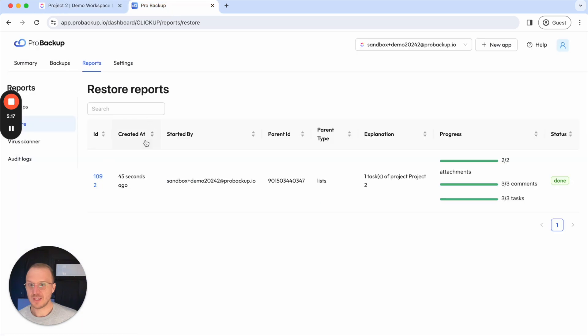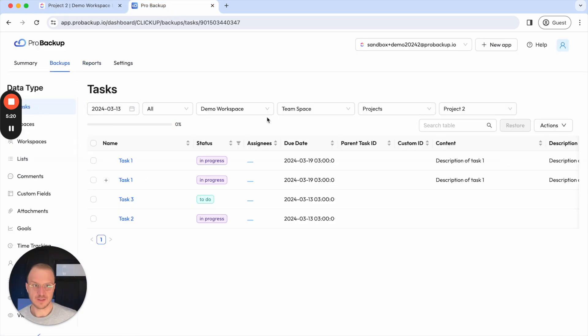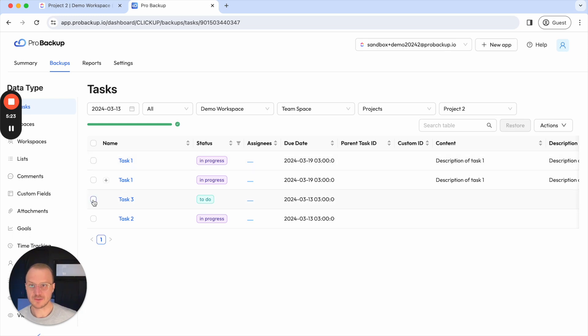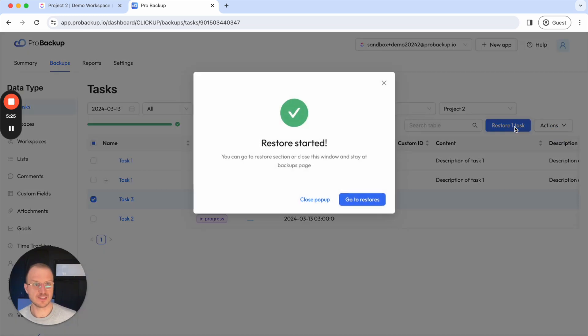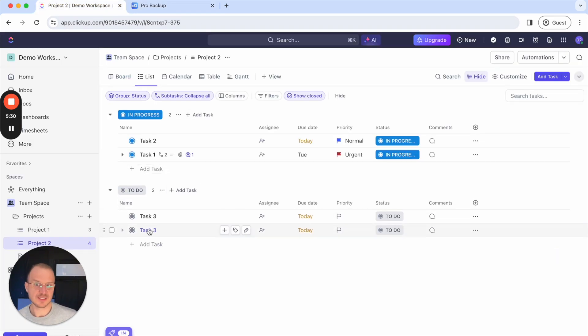Now let me restore a task that's still available in my account so let's say the third task. If I restore this one go to restores it's very quick again.